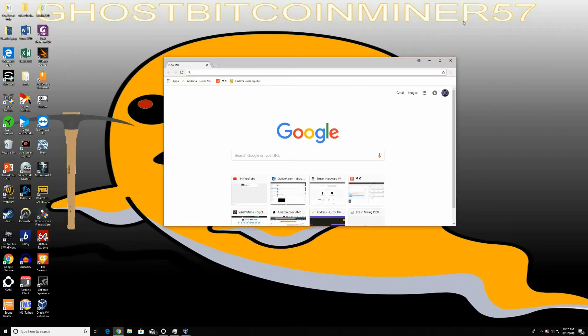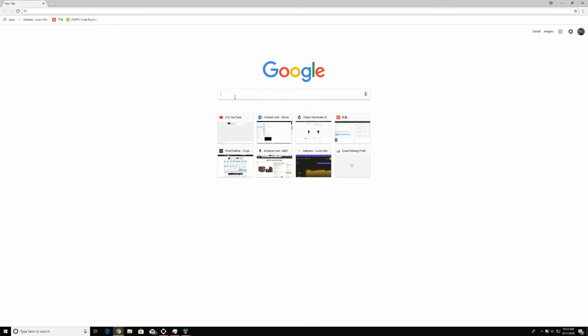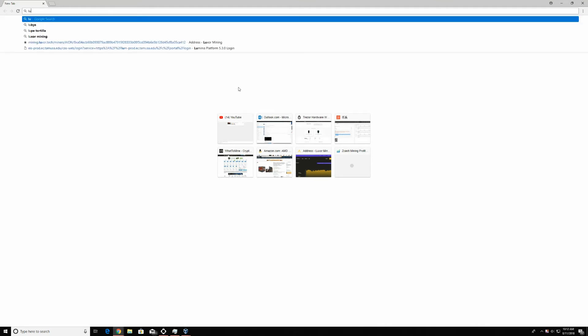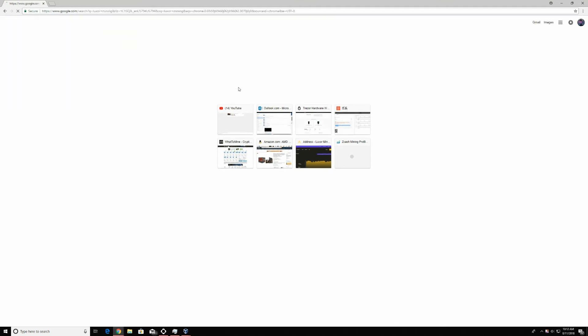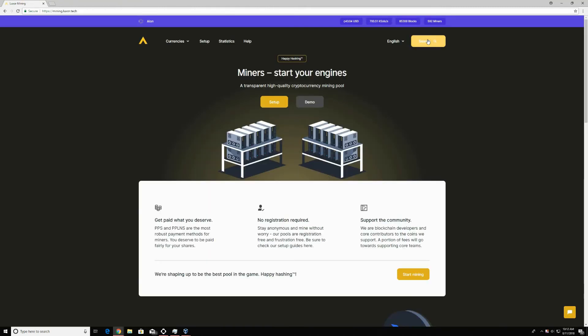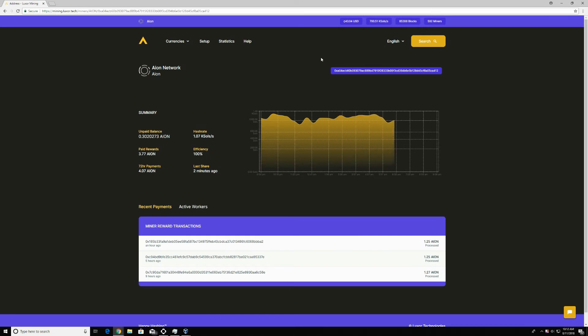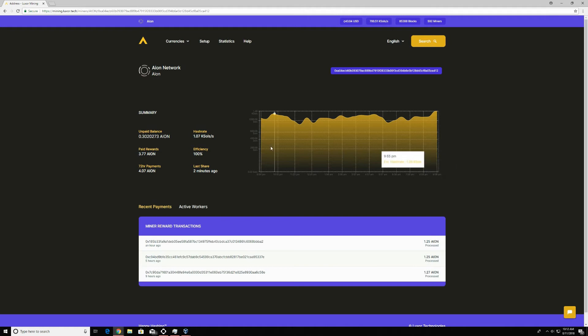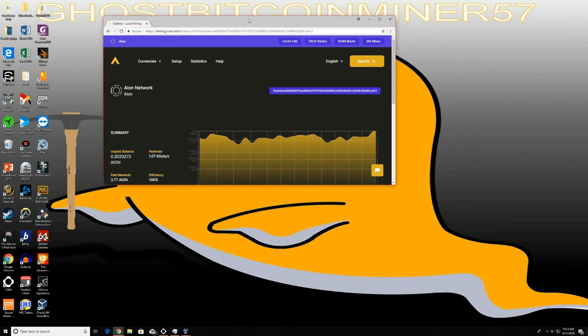Go ahead and open up Google. Go ahead and put in Luxor mining. It's going to be the first one right here. Make sure it's HTTPS. In the search right here, you're just going to copy and paste your mining or your Aeon wallet, and it's going to show you what's going on. I have been mining for about 13 hours. As you see right there, I have a little bit over 4 Aeon coins. So mining's pretty good. It hasn't been even 24 hours yet. But the cool thing is you do get to have the whole coin.